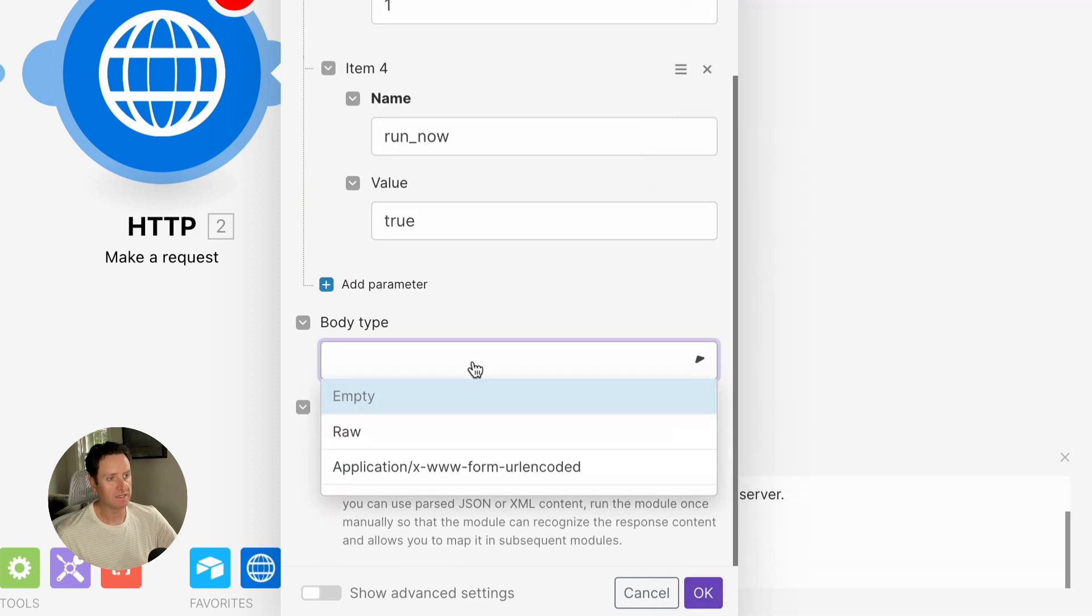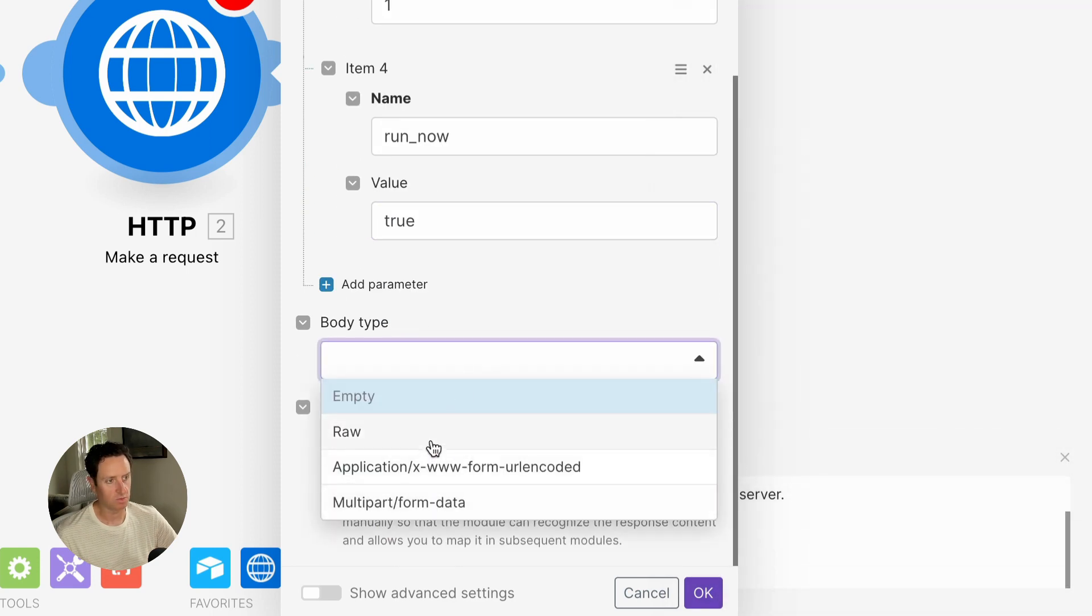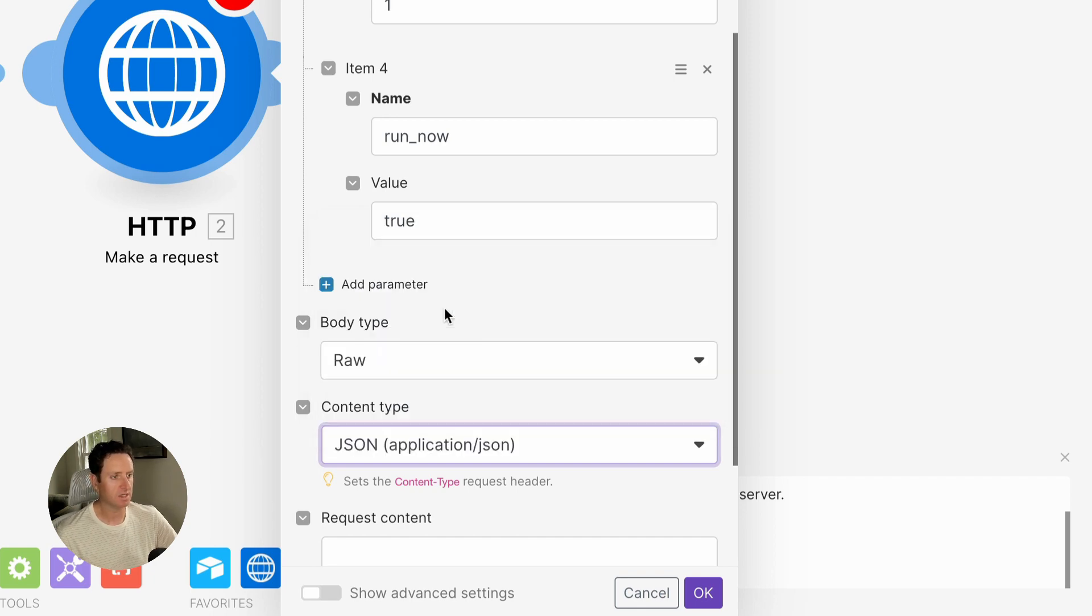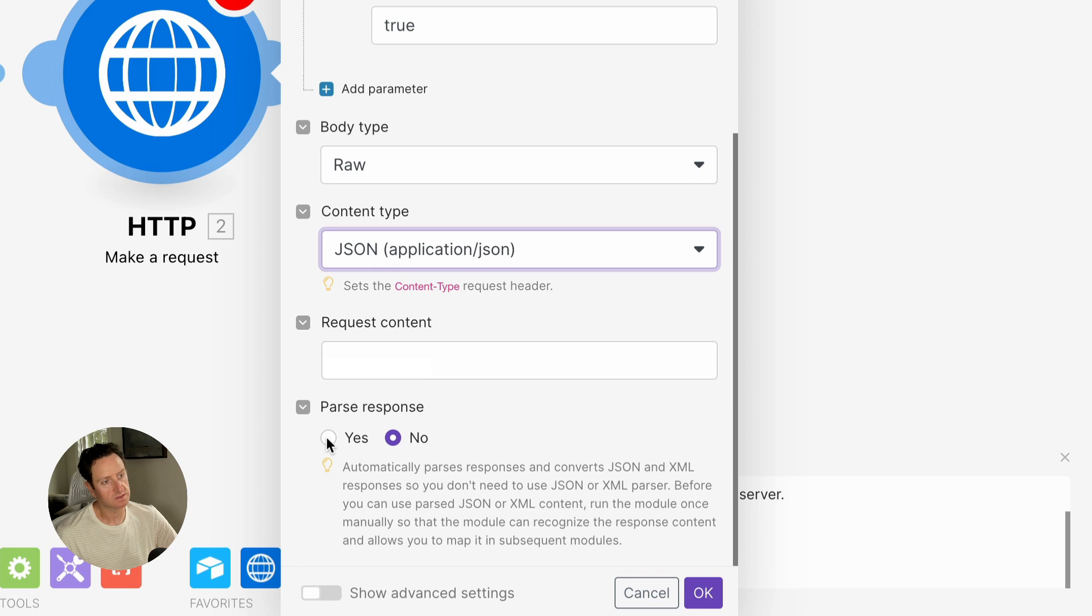Body type, we're going to select raw. Content type, we'll select JSON, and then parse response, select yes.